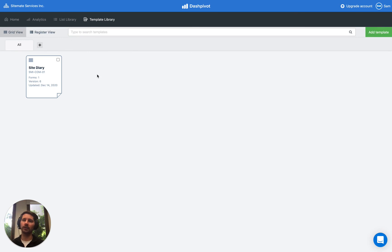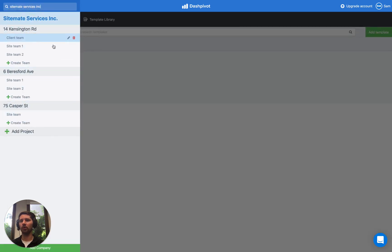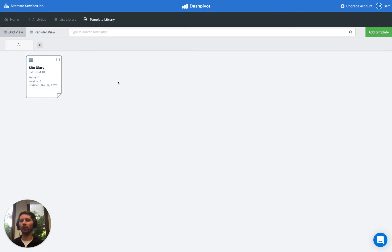One interesting scenario: if you have a single list of people being referred to in multiple templates — a site diary, a weekly inspection, an incident report, and so on — and all three templates refer back to the same project list, then if that list is deployed to a project, all three templates will refer to the deployed child list rather than the parent list in the list library.